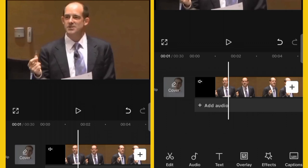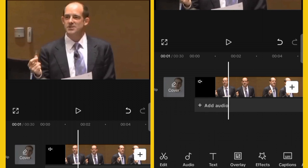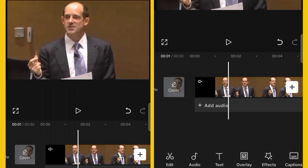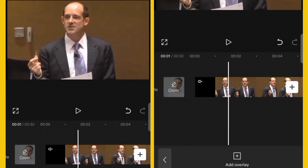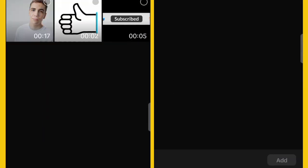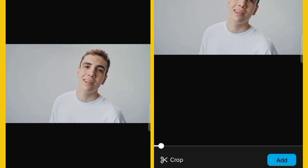This session will teach you how to add overlay to your main or primary video. You can overlay your video with photos, video, green screen, stickers, and more. To add a video overlay, click on Overlay at the bottom, then click on the plus square — Add Overlay — select the video you want, then click Add.